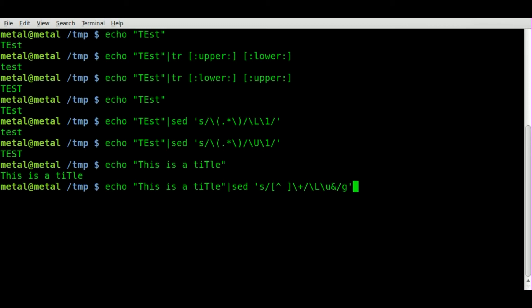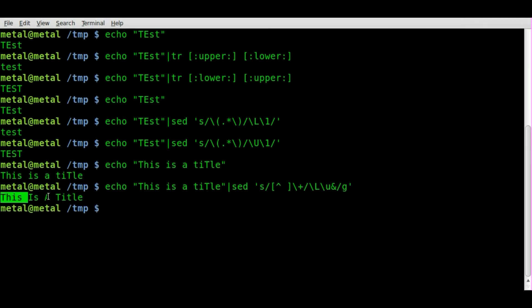And the forward slash G means continue this throughout the string that you're getting instead of just doing it to the first letter that you come across. We're going to hit enter and as you can see our string is now, this is a title.